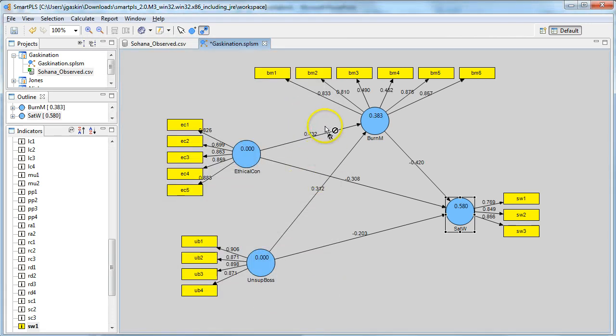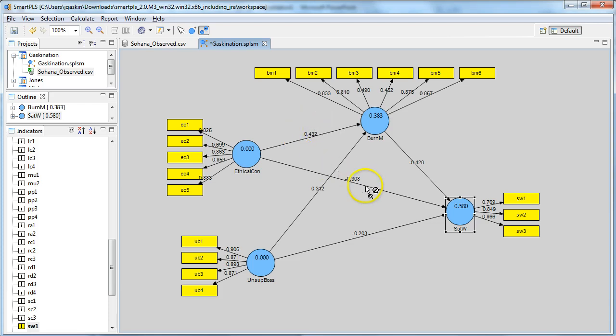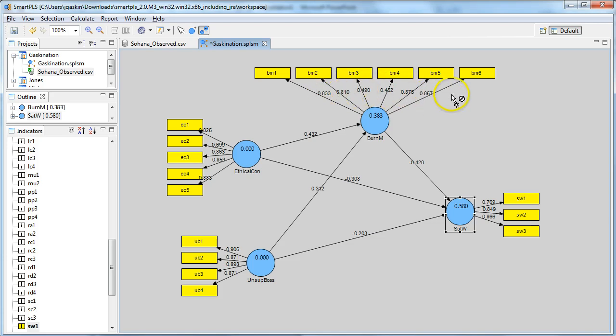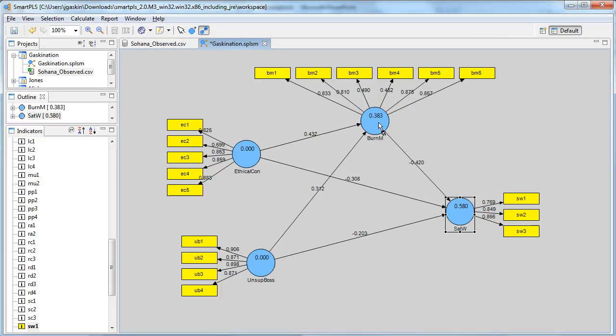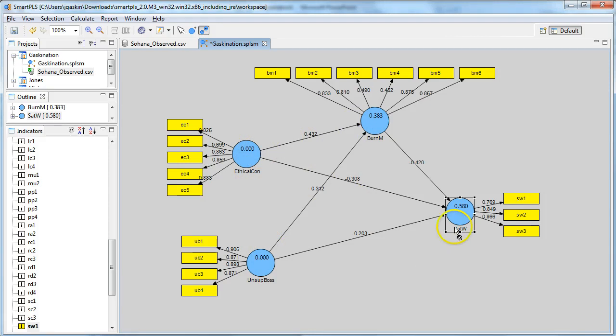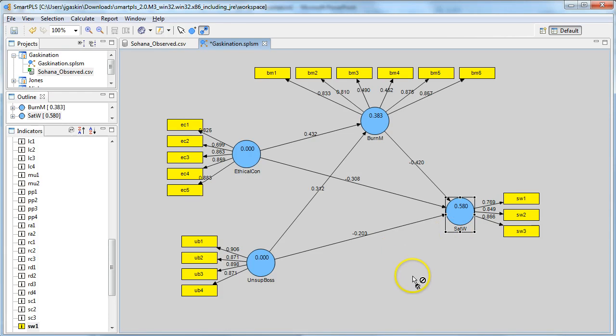And you'll see some values pop up. These values right here, these are standardized regression weights, or the effect. And these values right here are the factor loadings. The values inside the circle are the R-squareds, the percent of variance explained by the explanatory variables. So, for example, in satisfaction with work, we are explaining 58% of the variance. And that's how you run a basic model.